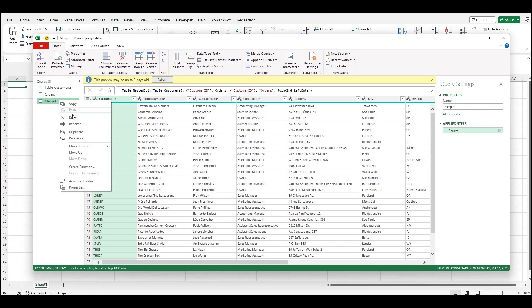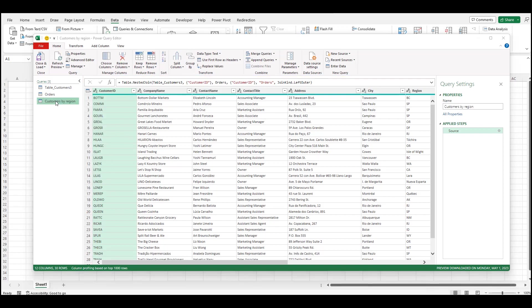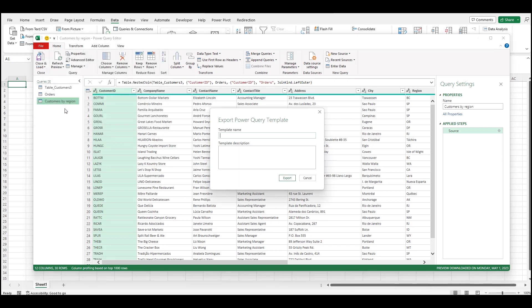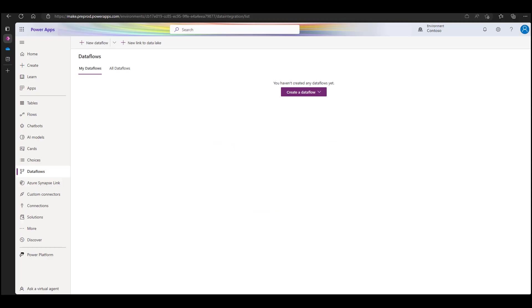The template is now ready to be shared with the business user. Business user will go to Maker Portal and use Dataflow's new import template menu. Following successful import, business user needs to supply credentials allowing access to source data. That's it.